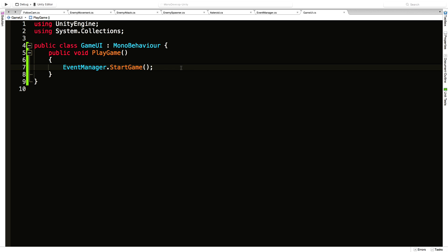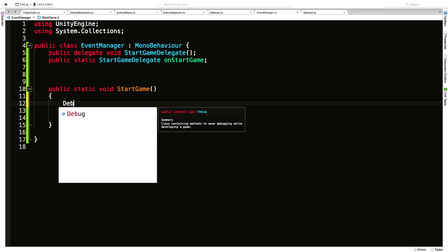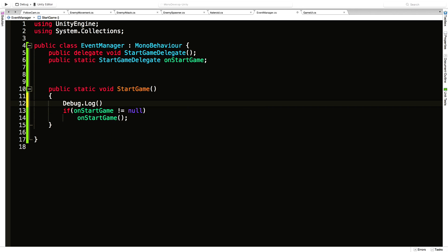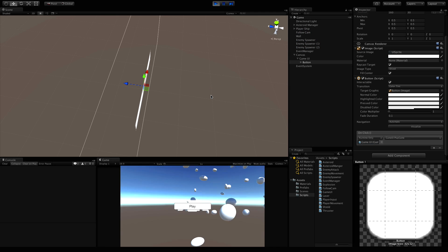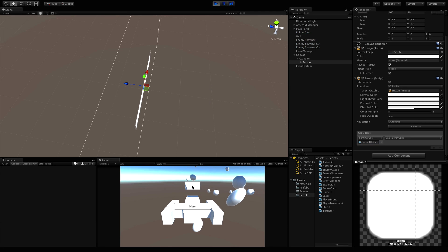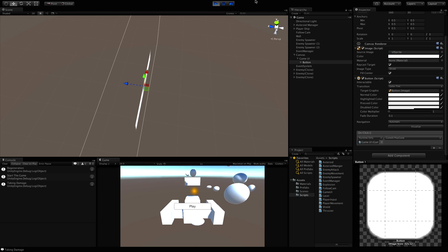I'm just going to quickly throw out a debug message in the event manager — Debug.Log 'start the game' — and come back into Unity and start it up. When we hit play and click the button, we get the start game method firing, so we know it works.